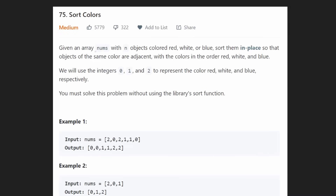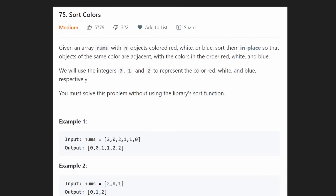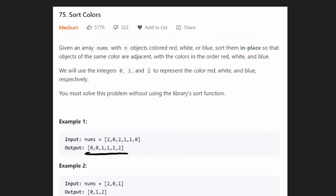We are given an array of nums. They give a description where each value is a color, but let's skip that because it overcomplicates things. Simply put, we have an array where each value could be a zero, one, or two, and we want to sort it in ascending order — zeros first, ones next, then twos. There are many ways to solve this with varying efficiencies and memory complexities.